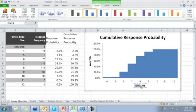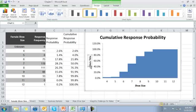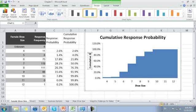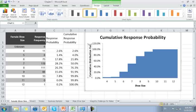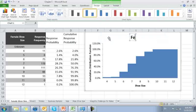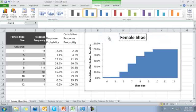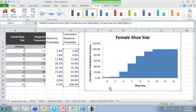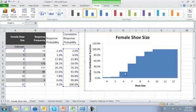Let's go ahead and title this axis, shoe size. And title this axis, cumulative probability.